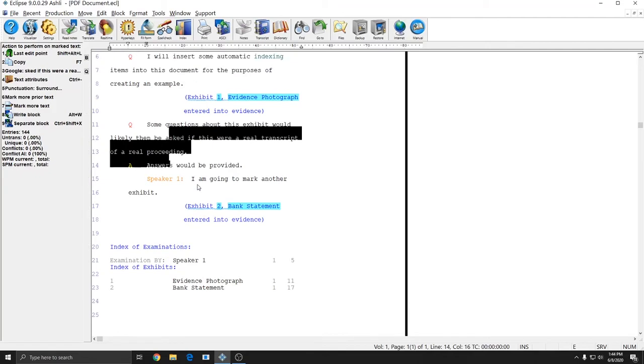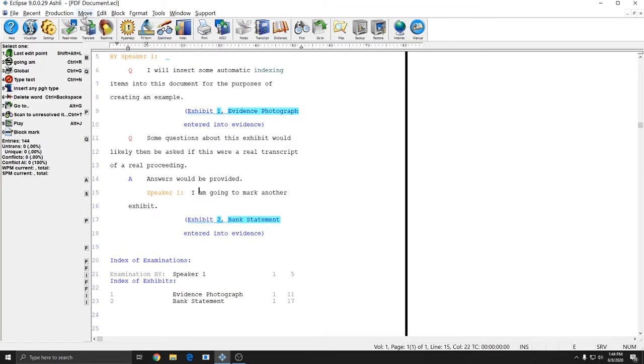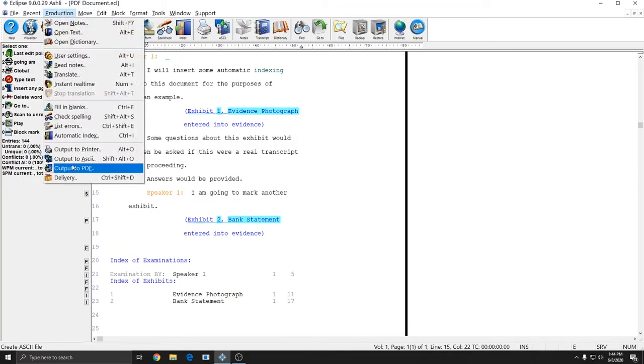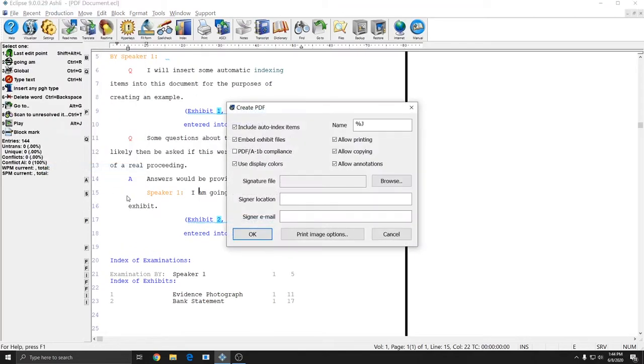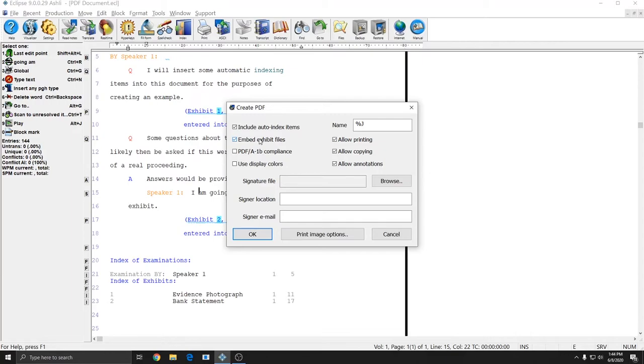So I'll go ahead and create my PDF now by going to Production, Output to PDF. I'm going to leave Include Auto Index Items checked, and I'll leave Embed Exhibit Files checked, and this time I'll leave Allow Printing, Copying, and Annotations checked as well. We will cover digital signatures later.